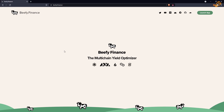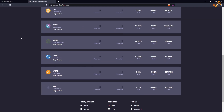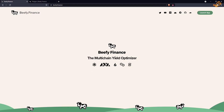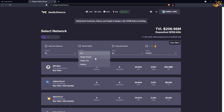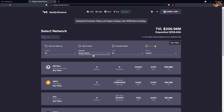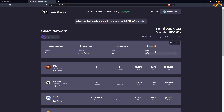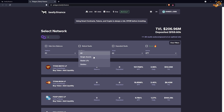Hey everyone, today I thought I'd take a deeper dive at the Beefy Finance site and explain each of the different ways you can actually deposit. I'll be starting with the Polygon chain. By default all the drop-down menus will say all, all, all, but I like to select single assets and sort by APY so the highest earning, but I'll go through each one to explain what each one means.